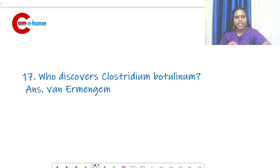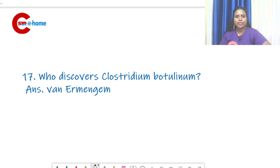Question number 17: who discovered Clostridium botulinum? Clostridium botulinum is a foodborne pathogen that causes botulism. It was discovered by Van Ermengem.